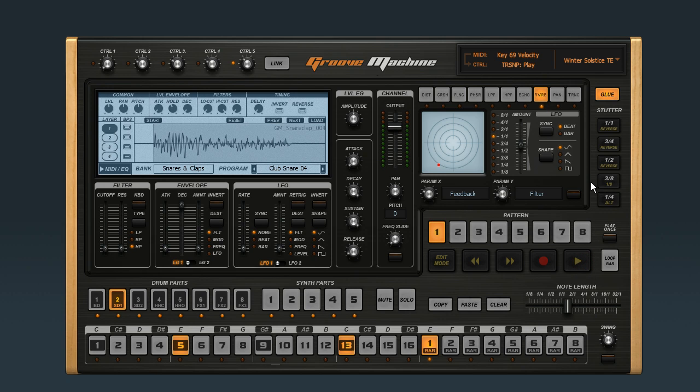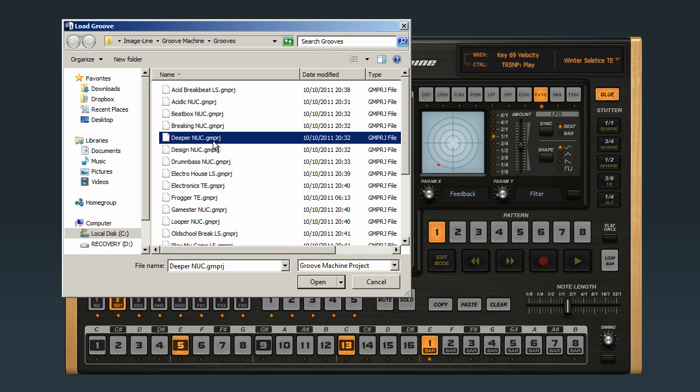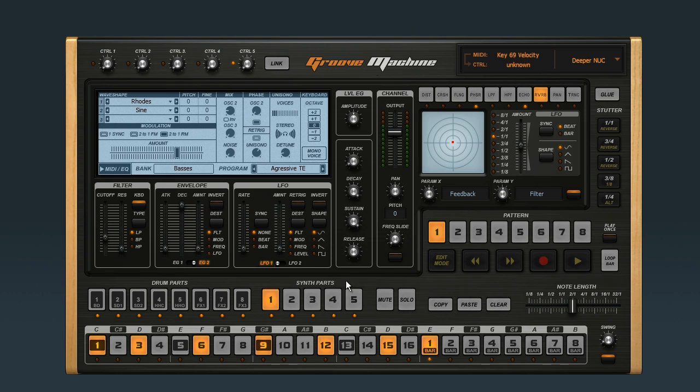But if I load up the groove called Deeper, you'll notice that the drums stutter, but the synth parts keep playing.